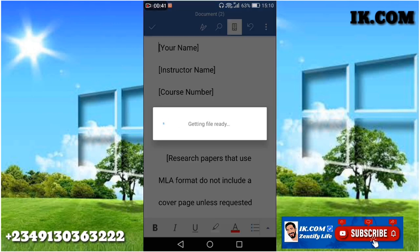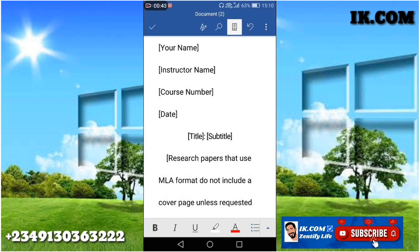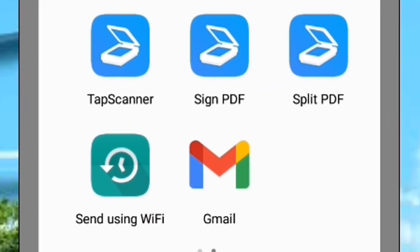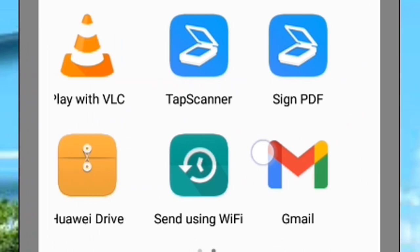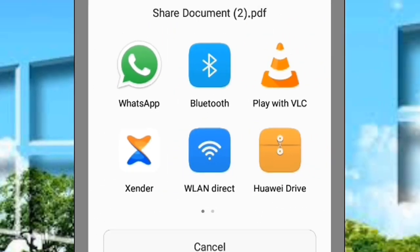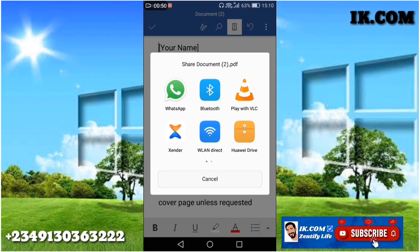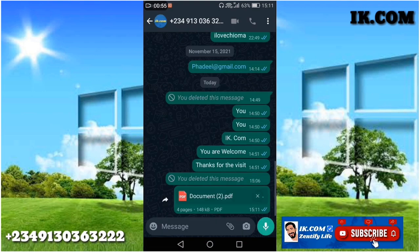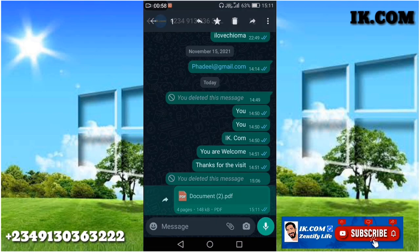When you click that, it's getting ready. A lot of sharing platforms appear — WhatsApp, Reddit, Xender, email, a lot will appear. For this video I'm sharing it on WhatsApp.